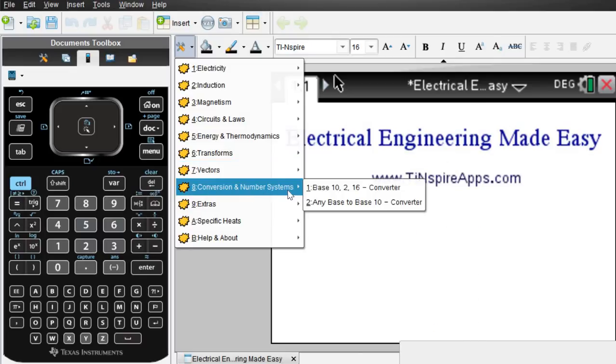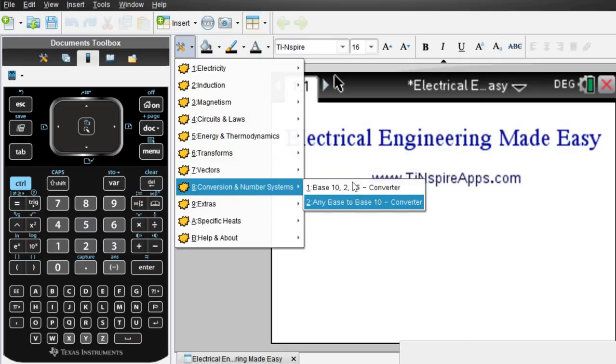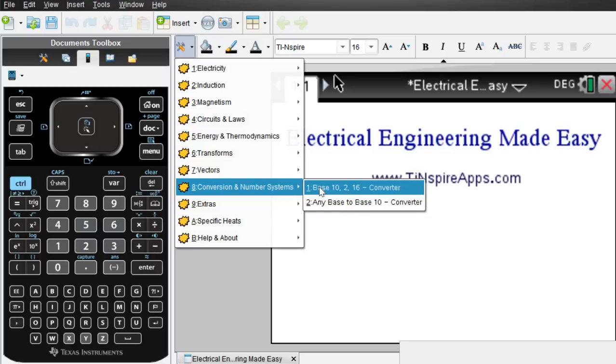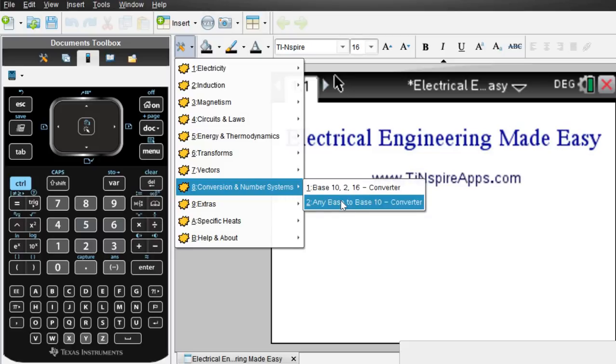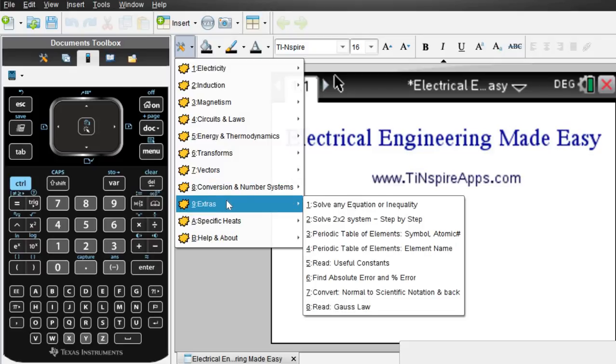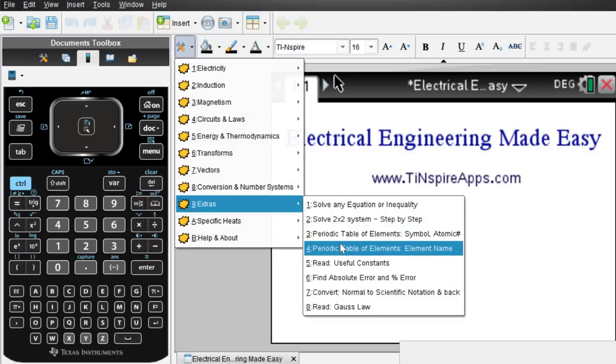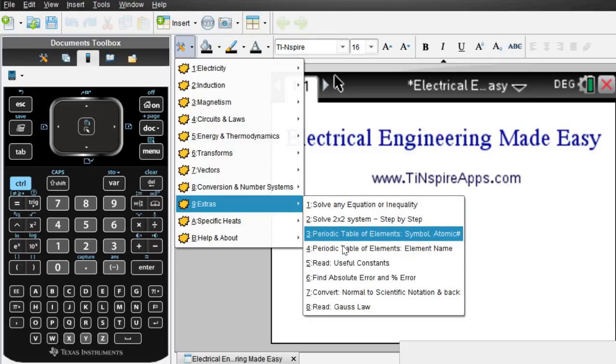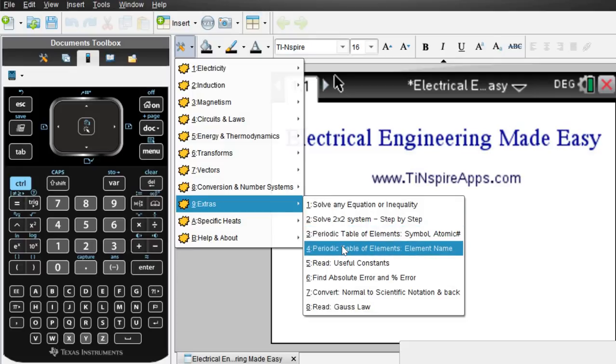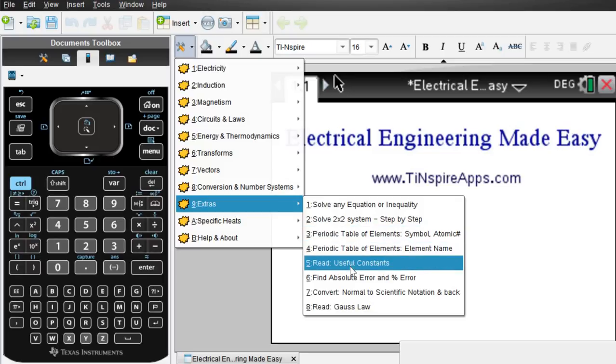Conversions and number systems. So if you need to convert base 10, 2 or 16 or actually any base to base 10, that can be done right here. And the periodic system is here where you can look up any information about chemical elements, any useful constants.